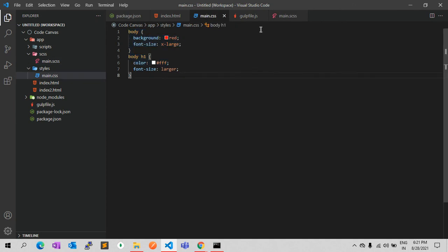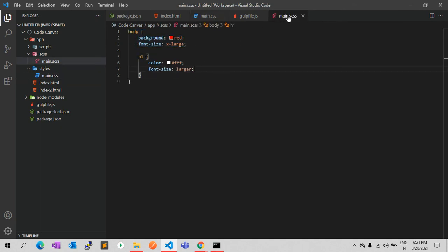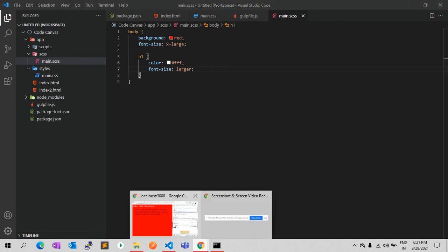You can also dynamically write code for variables, create mixins and functions — there are many features available in SCSS.